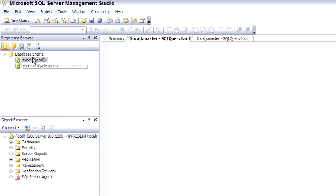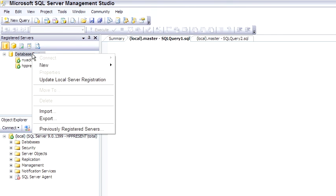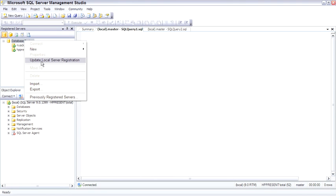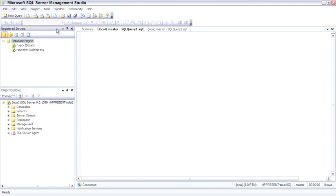Another benefit of registered servers is that you can import and export these lists, which is again very useful for DBAs who are managing hundreds of servers. For most database developers who are developing primarily on their own local machine or a development server, import and export is not going to be as useful. So closing registered servers...